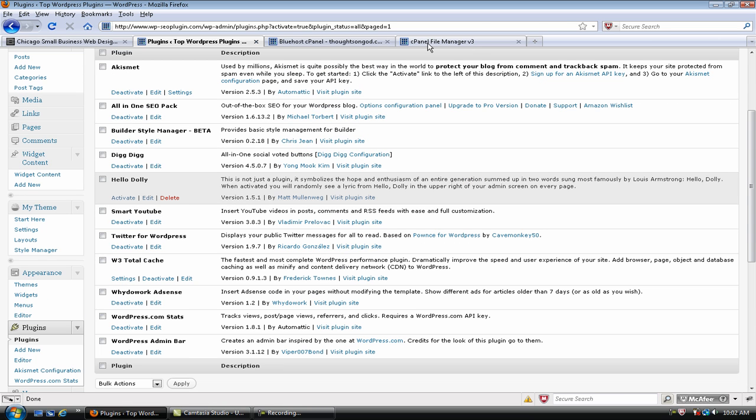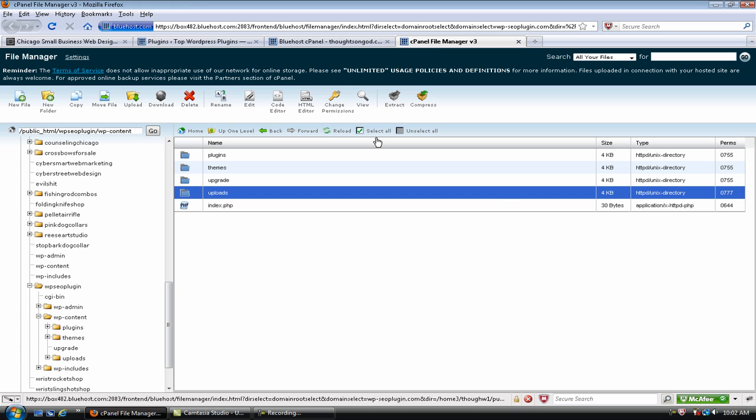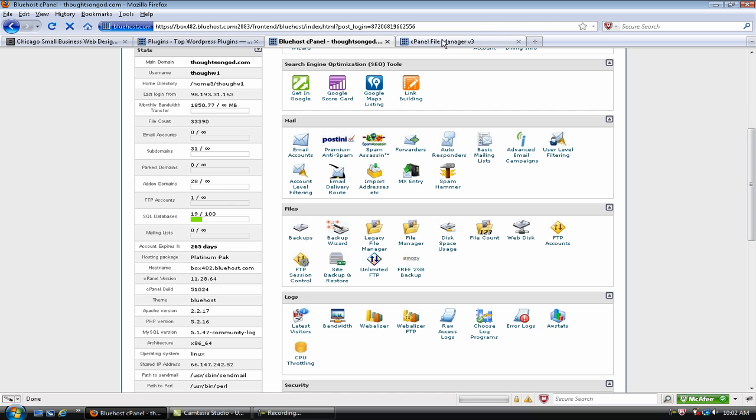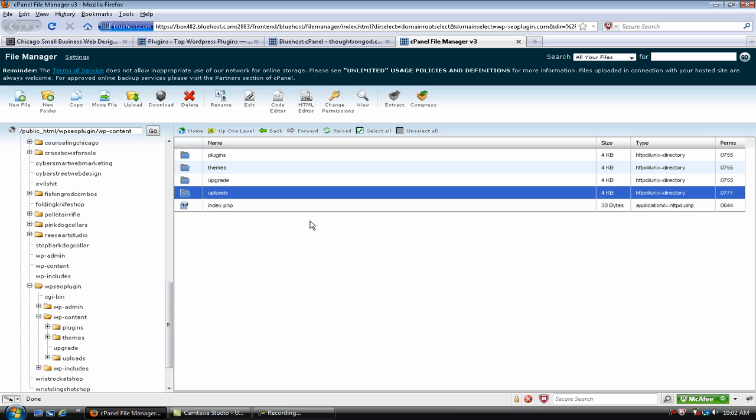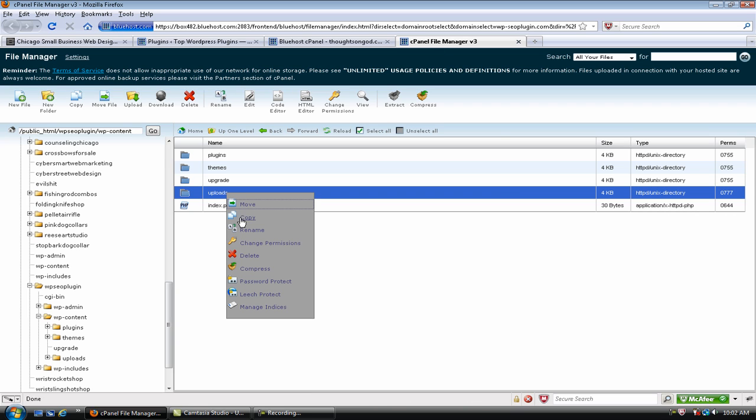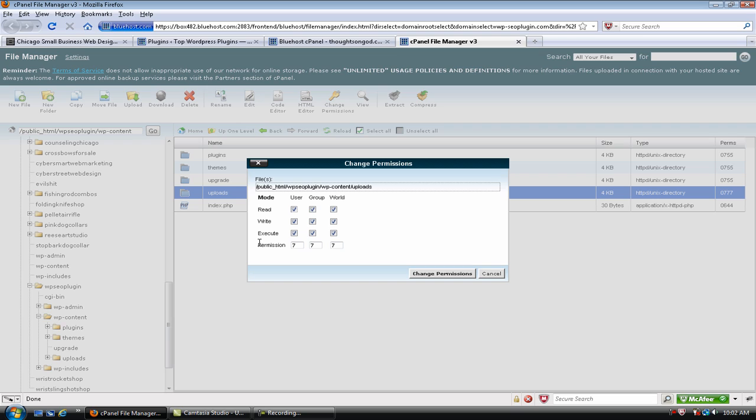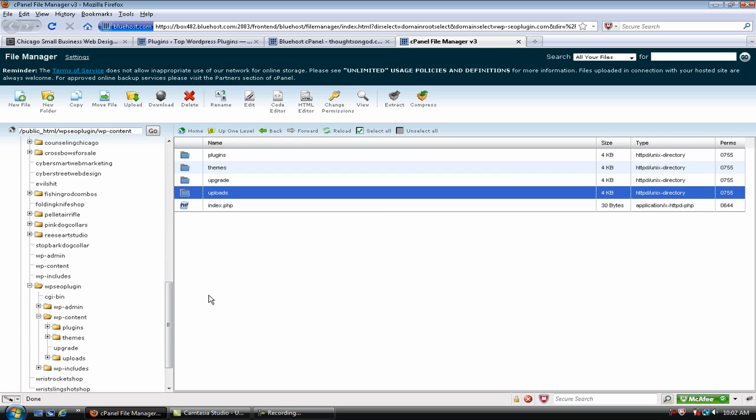But for now, we need to go back to our Control Panel. And now that we've actually activated the plugin, we can go back, right-click, Change Permissions. Put it back to 755.